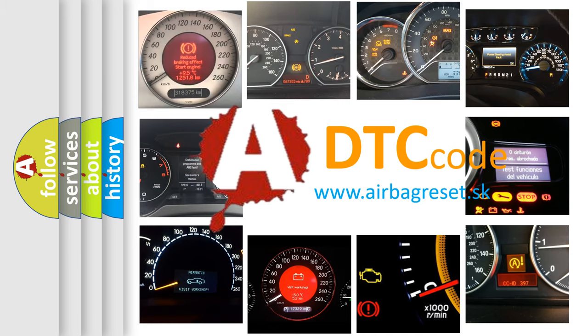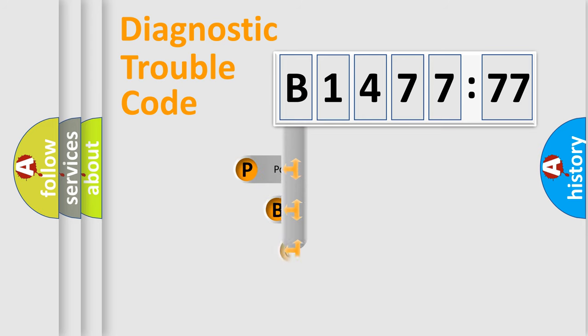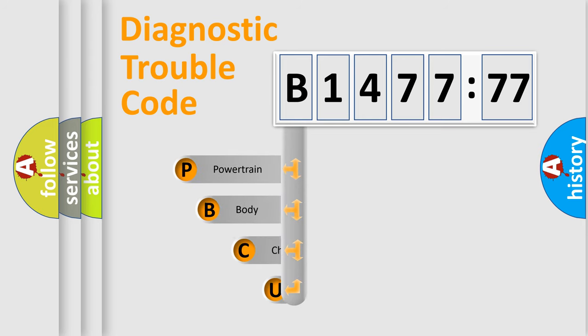What does B147777 mean, or how to correct this fault? Today we will find answers to these questions together. Let's do this.